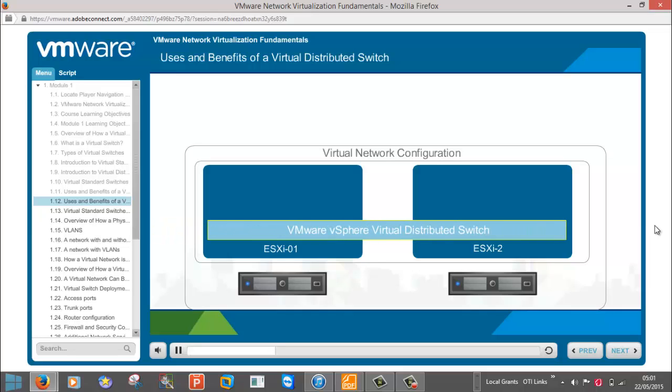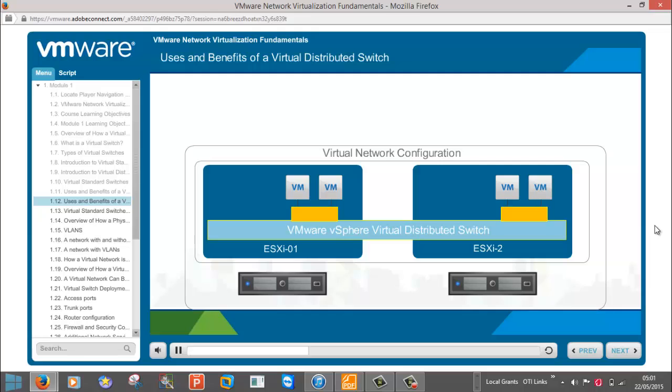The primary benefit of a virtual distributed switch is centralized management. This is achieved because the vSphere distributed switch can span two or more hosts. When the orange port group is created within the virtual distributed switch, it is created once, but has a span equal to that of the virtual distributed switch.